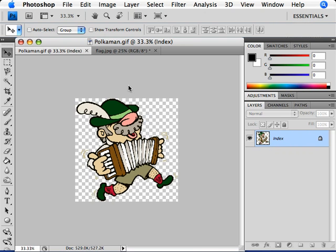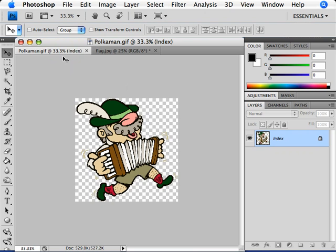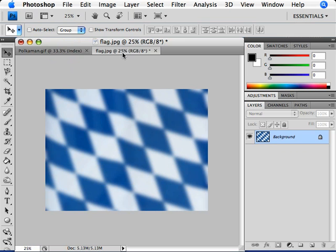I have two images opened up in Photoshop right now. At the top of the document window, we can see two separate tabs. The tab on the left is chosen, and we can see this illustration of a guy with an accordion where the background is removed. I'll click on the tab over to the right — now we can see this image down below. This is an image of a flag. What I'd like to do is place that illustration of the accordion player on top of this flag.